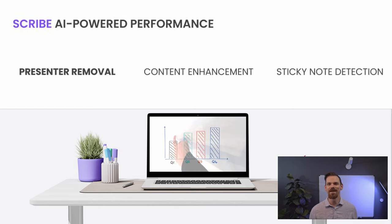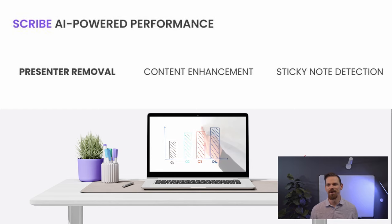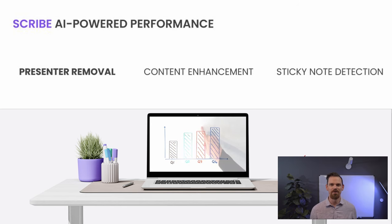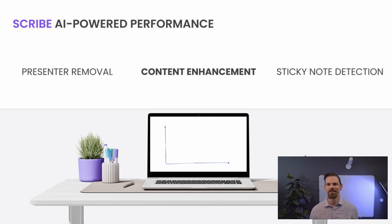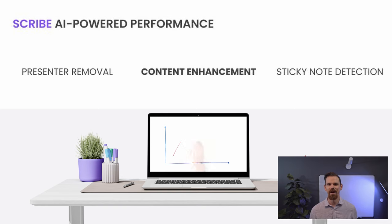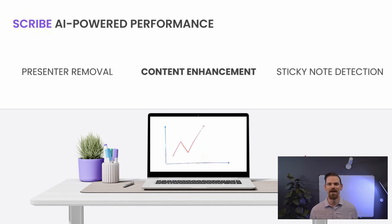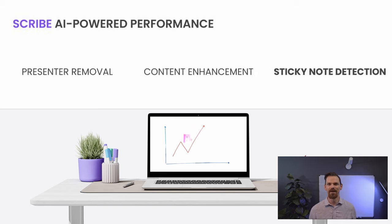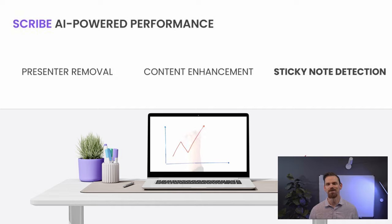And Scribe's built-in AI delivers transparency effect, allowing participants to see through the presenter for an unobstructed view of the whiteboard. Scribe automatically enhances the color and contrast of dry erase markers, making text and sketches easier to read. It also uses image segmentation to recognize and show other forms of content like sticky notes.